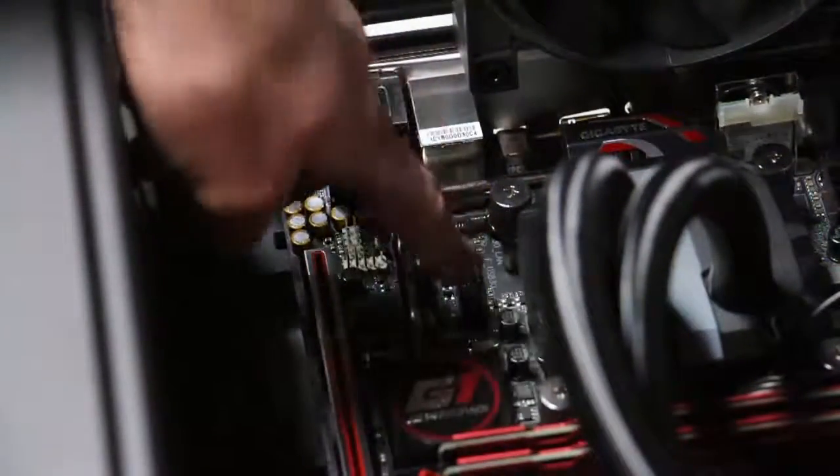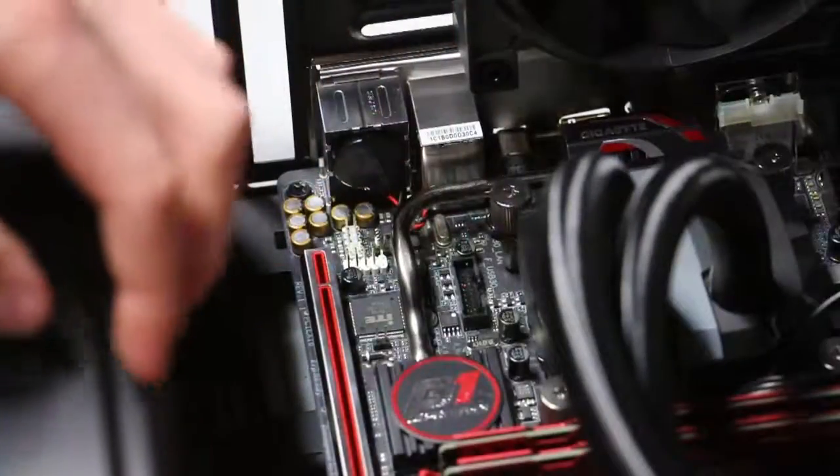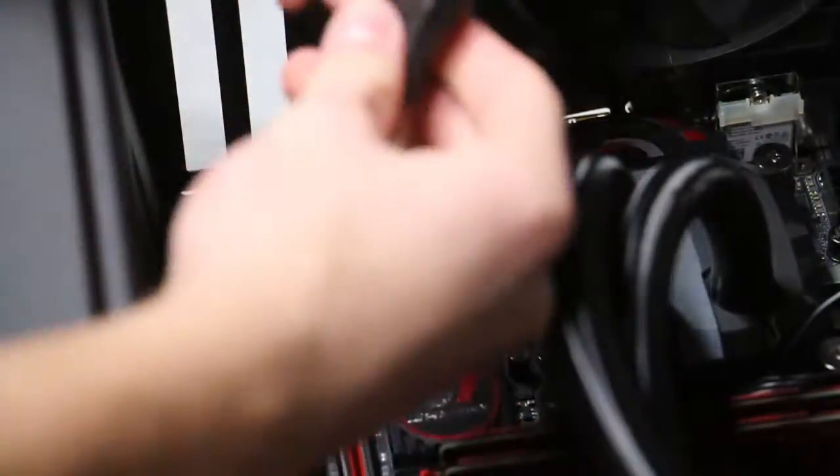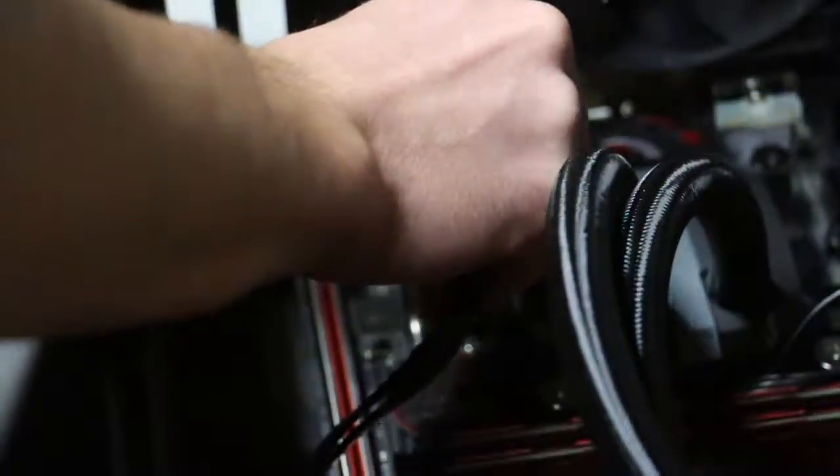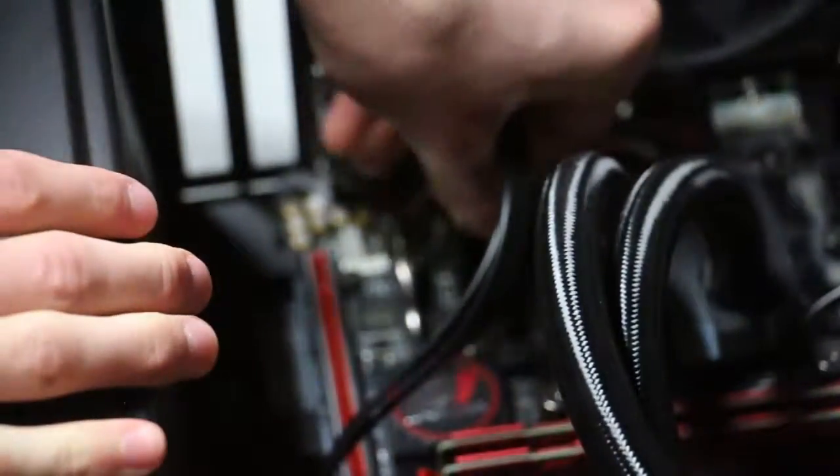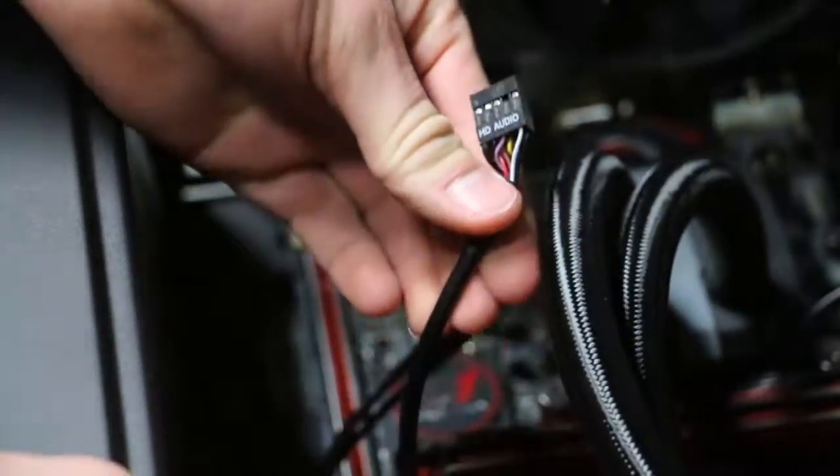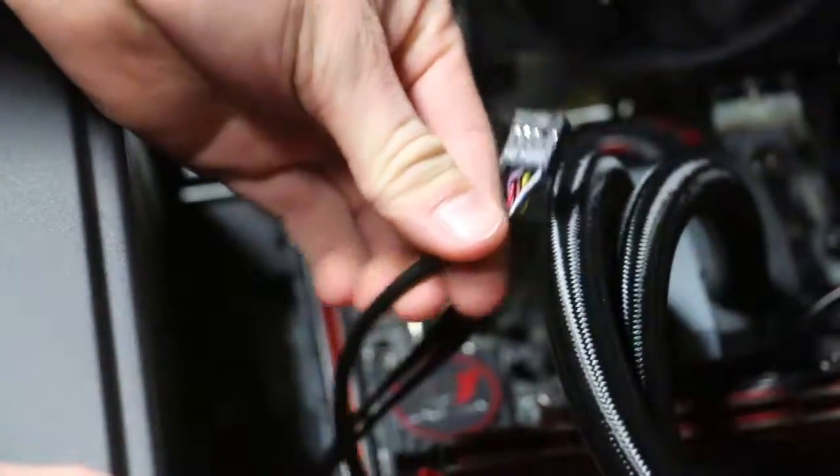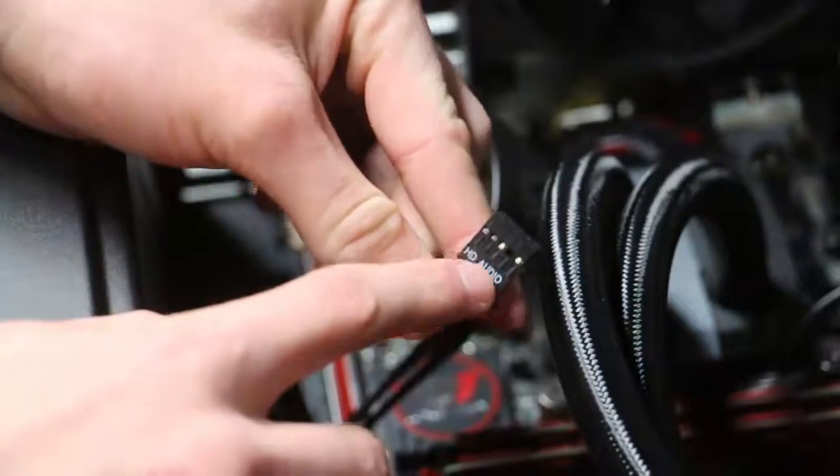So the first cable we're going to plug in is this blue one. As you can see, I'm pointing to where it goes. The only type of cable that's like this is that cable, so you can easily find it on your motherboard and plug it in. But if you're not sure, your user manual will tell you where to plug it in.